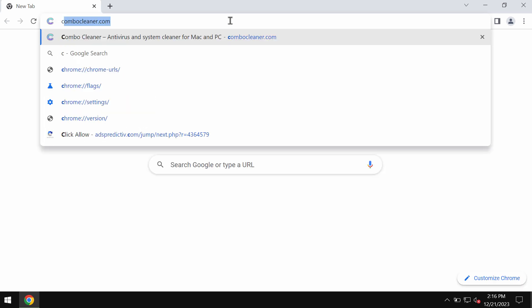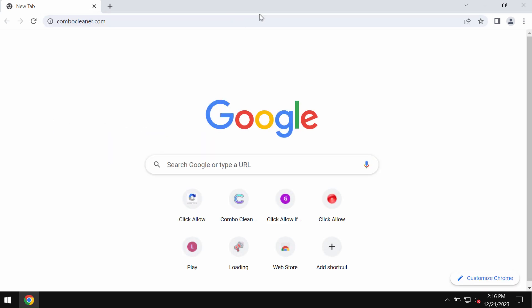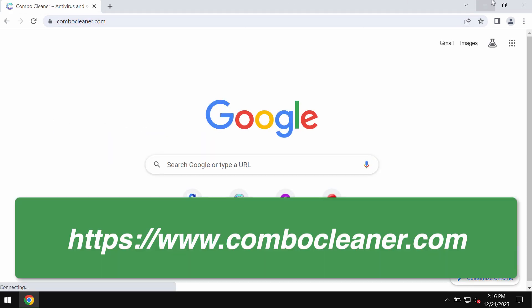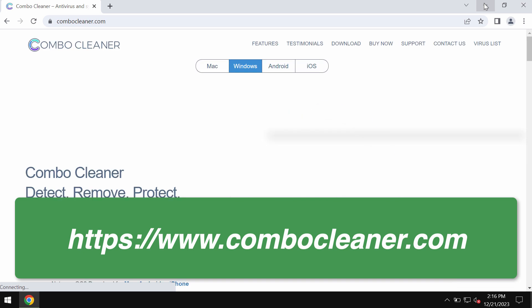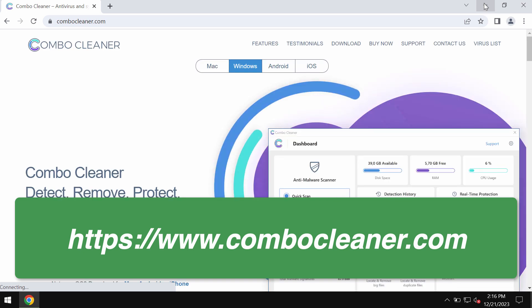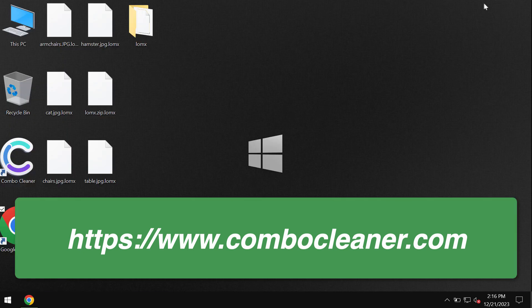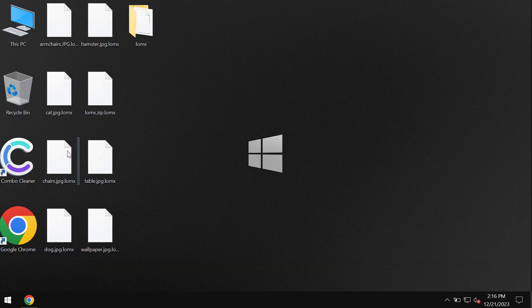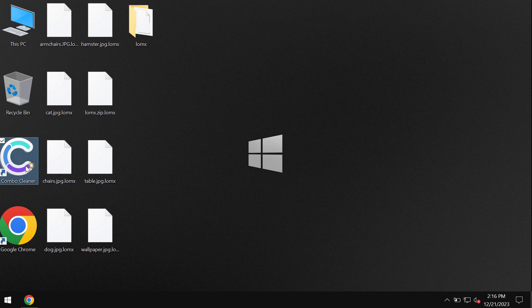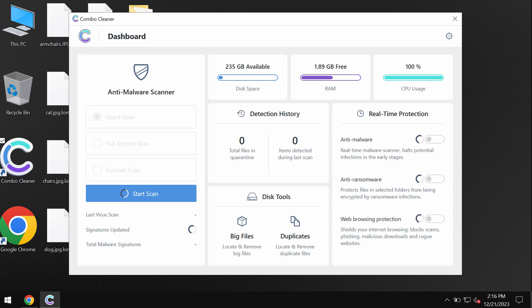I recommend you to remove this ransomware with Combo Cleaner which can be found on the page ComboCleaner.com. So download the application, install it, and once it has been successfully installed start researching the computer.